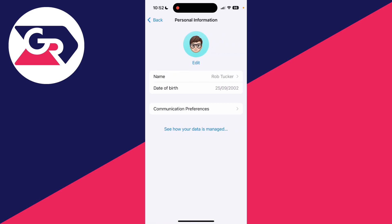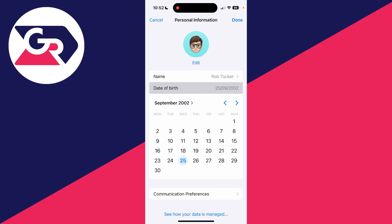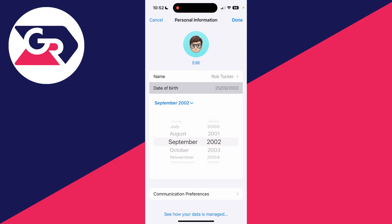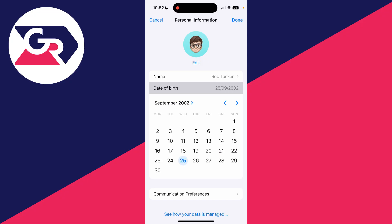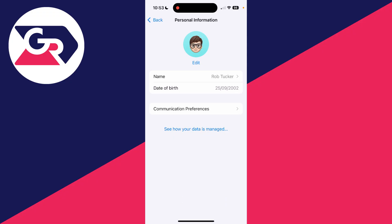In personal information, you'll see your date of birth. If you want to change it, you can tap on it and enter it. You can choose the day, month, or year — just tap on it and adjust it. Press done when finished, and that's how it can be done.